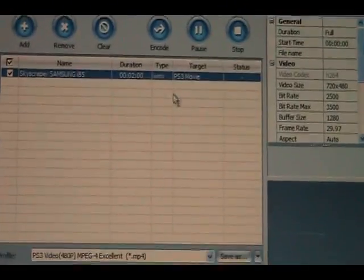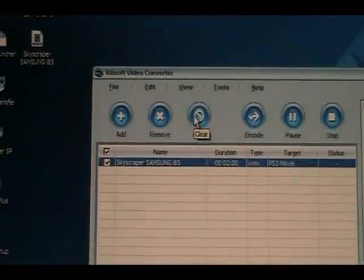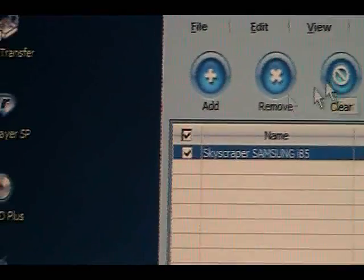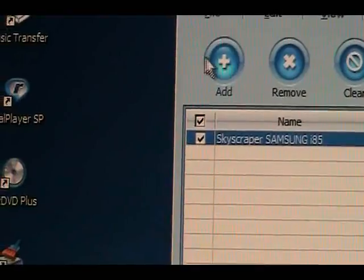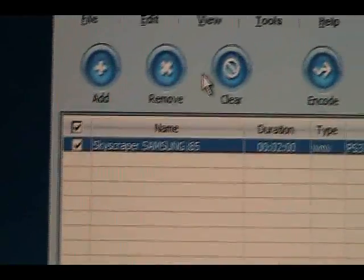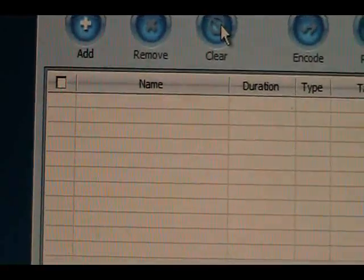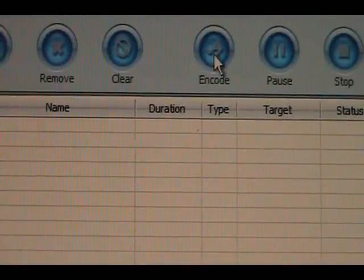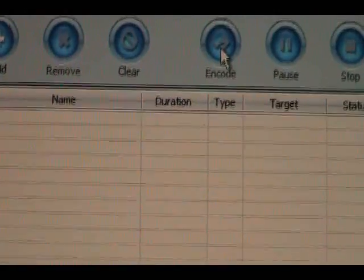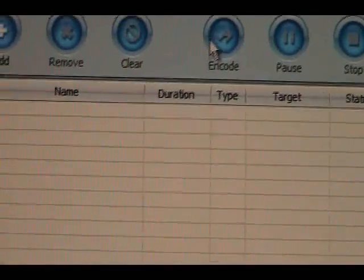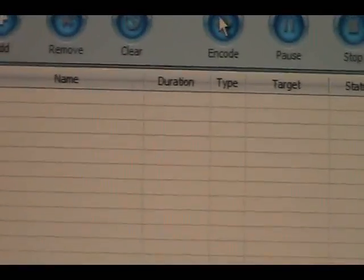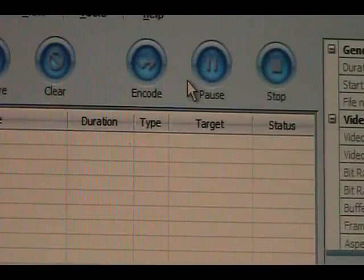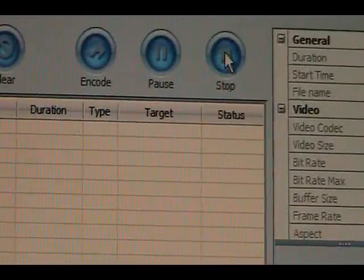Let's see, I'll just clear this out. You got tabs here instead of drag and drop. You can remove, you can clear the list like by doing so. This means convert, encode. Once you have whatever video in here, you click on this, it starts converting. You got pause and stop.